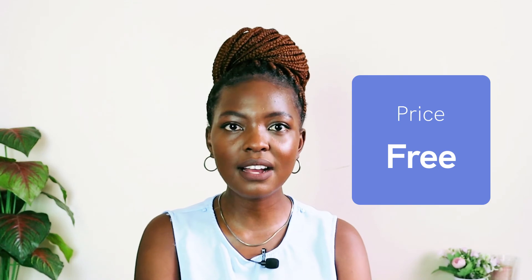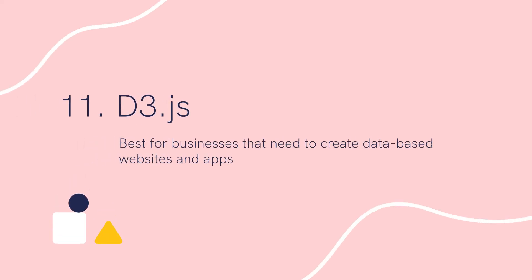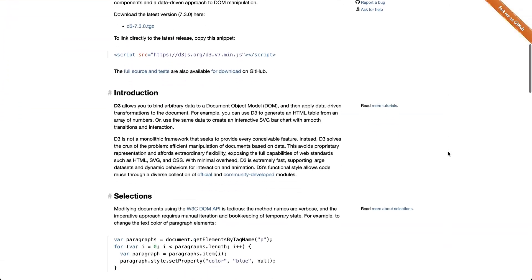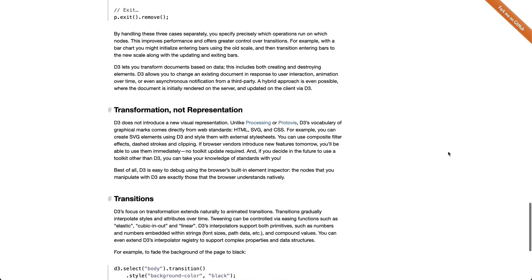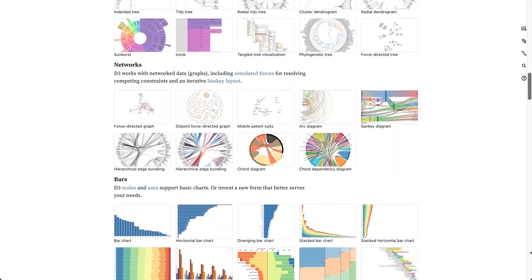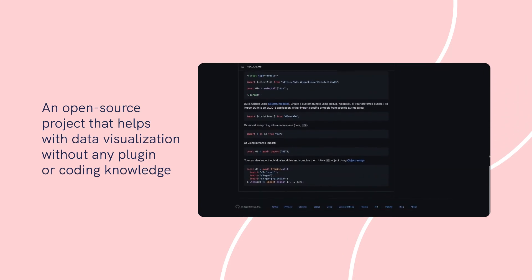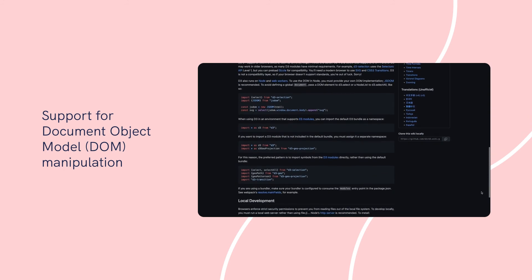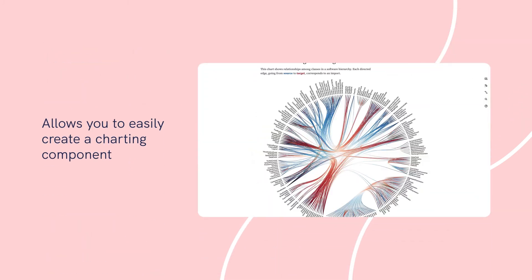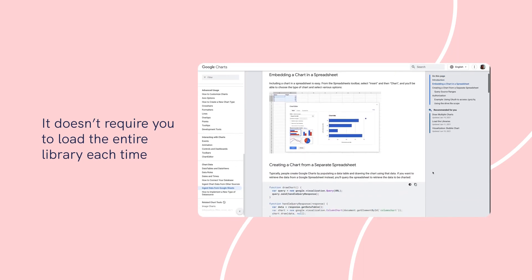Number eleven: D3.js. Best for businesses that need to create data-based websites and apps. D3.js is a flexible and powerful JavaScript-based visualization library. There is support for declarative programming and large data sets, and you can easily manipulate documents as per the data. It also offers rare functions such as curve generation, associating data with HTML elements, and code reusability. Notable features include being an open-source project that helps with data visualization without any plugin or coding knowledge; support for Document Object Model (DOM) manipulation; supports visualization of HTML, CSS, and SVG data; allows you to easily create a charting component; and it doesn't require you to load the entire library each time. Pricing: Open-source software with a BSD license.